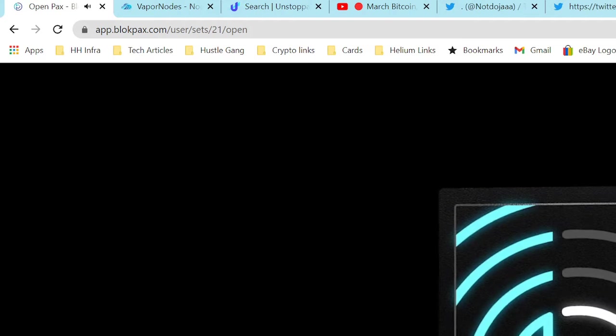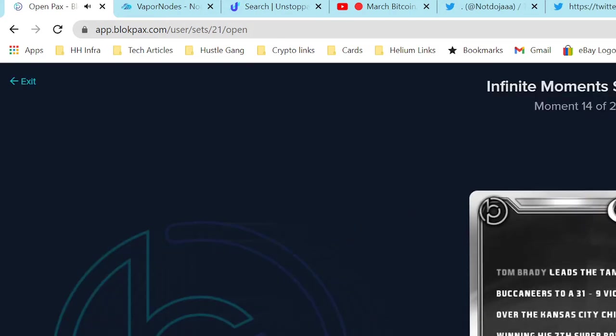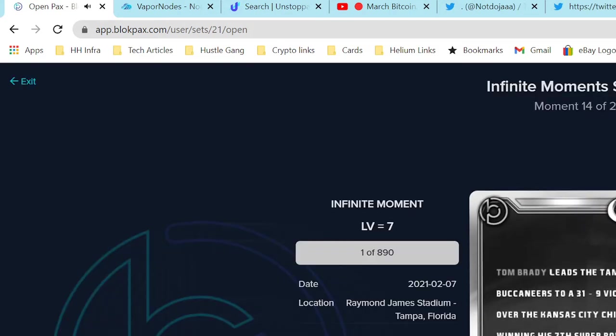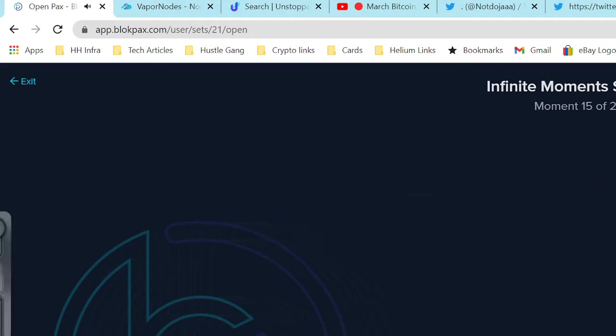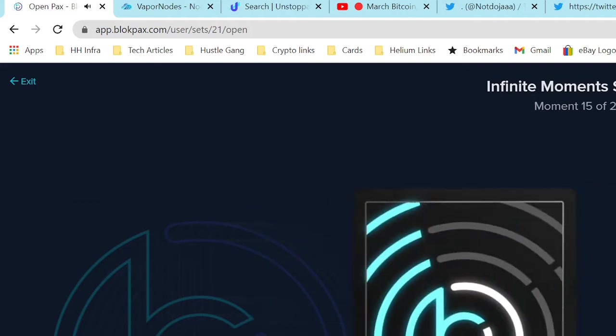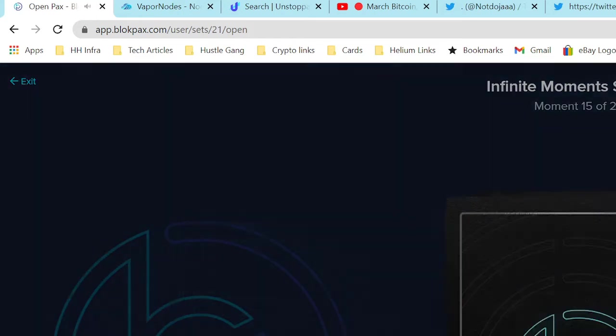We got six left, let's scoop through these. Tampa Bay Buccaneers beat the Chiefs in the Super Bowl. TB12.